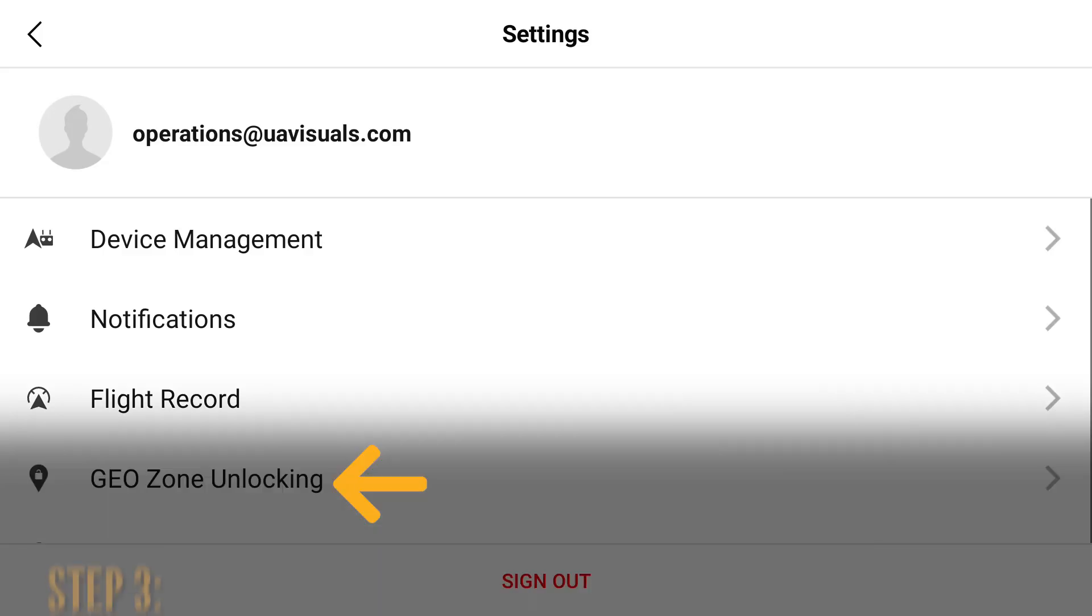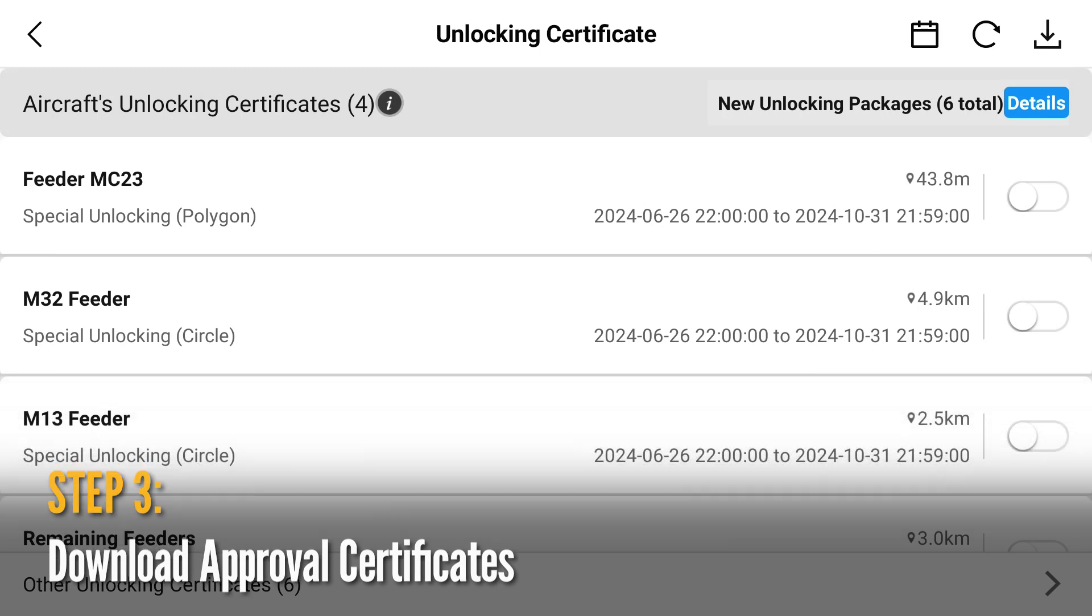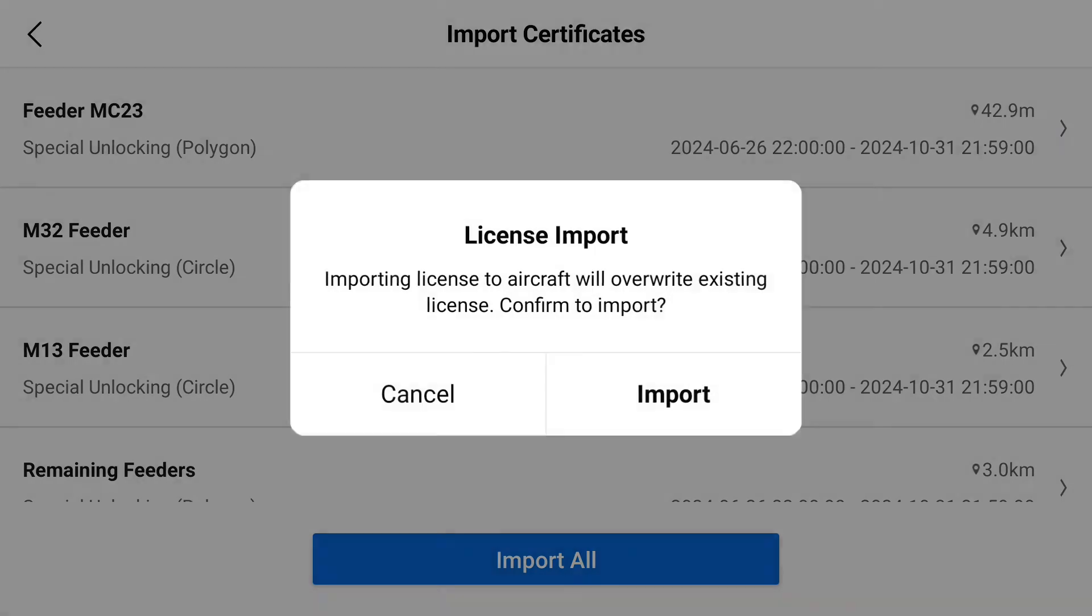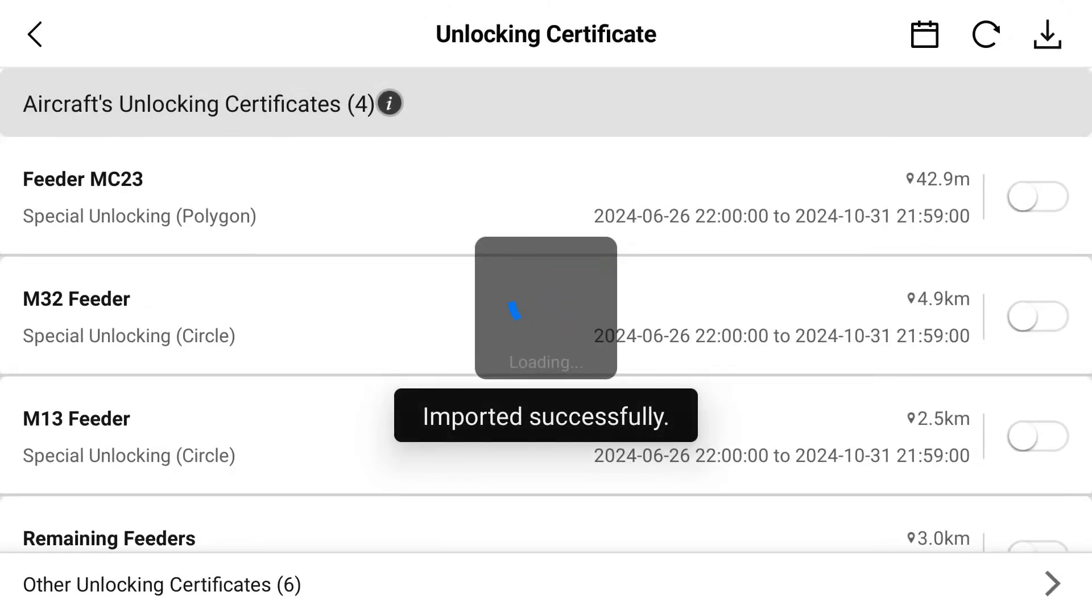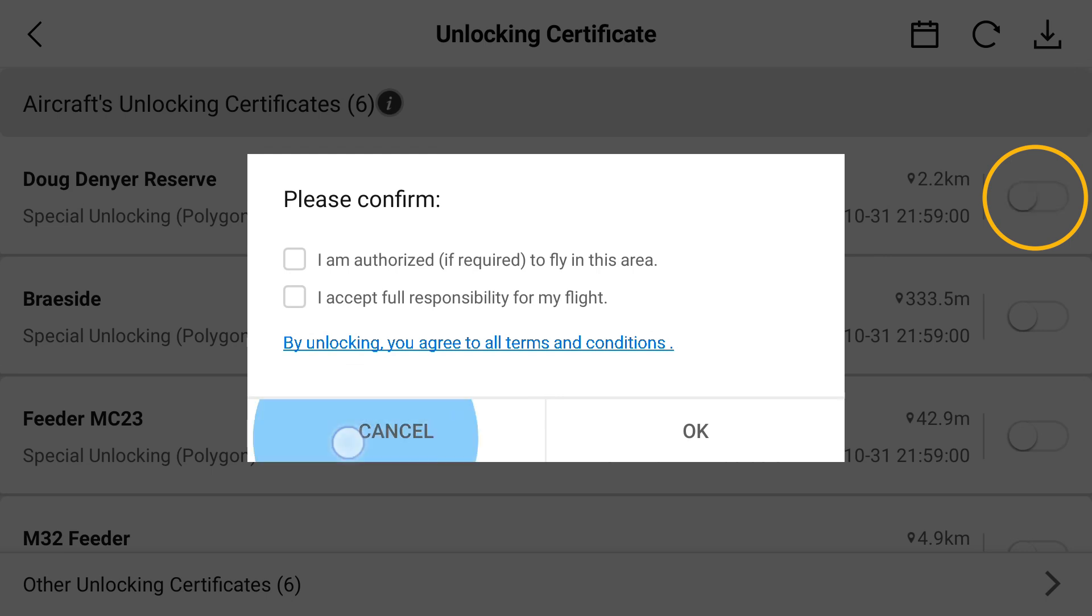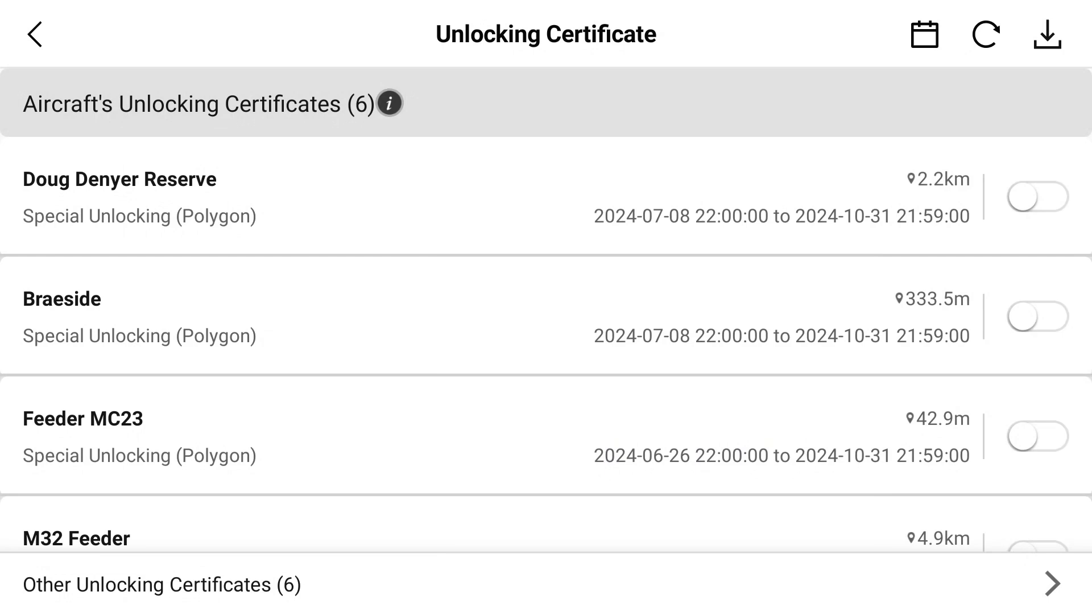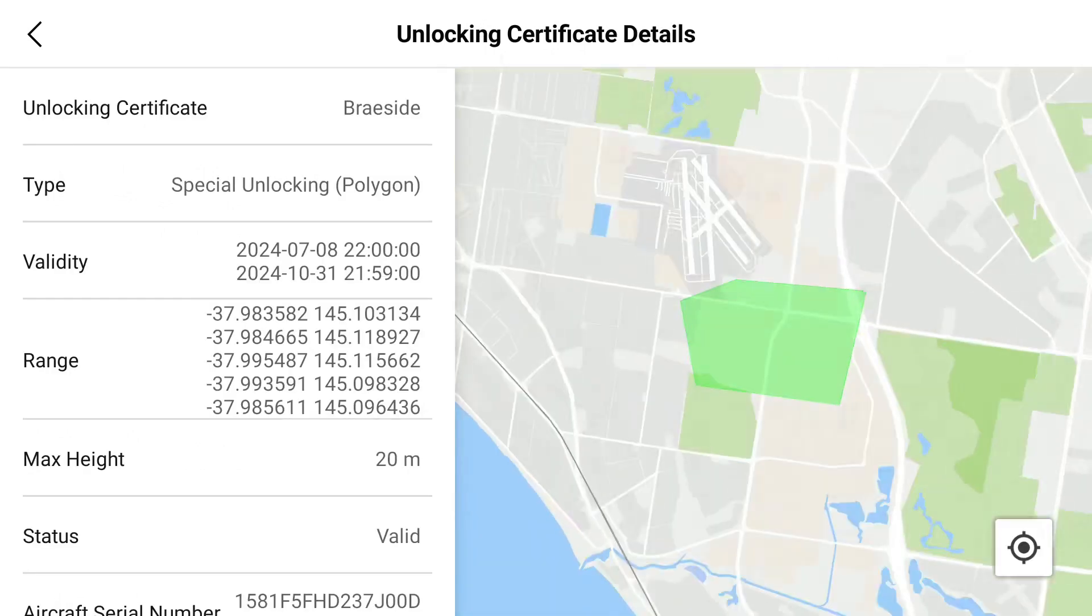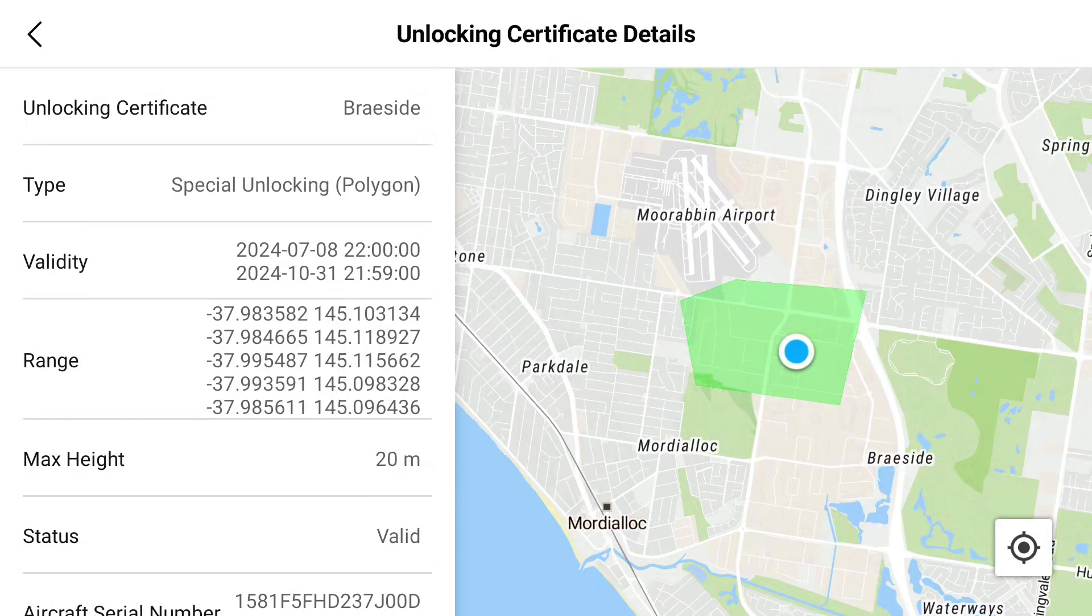Then go to GeoZone Unlocking at the bottom, and here you can import all the new certificates approved for this device. If you have multiple sites approved, these can be batch imported. Click on the new unlocking packages and then import these to the controller. The eligible certificates can now be toggled on the right hand side. Just note that only one can be toggled at any one time. And if you have multiple certificates, you can click into the certificate to get more details about the location to double check you're unlocking the right area.